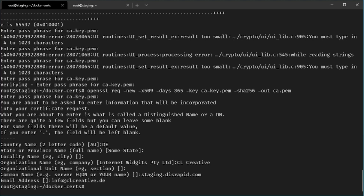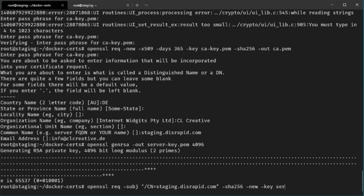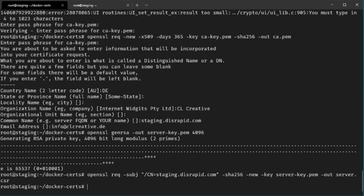Once that's done, we have the CA files stored in the folder and can generate server and client certificates. This always starts with generating a private key using the same command but without the -aes256 flag, using 4096-bit encryption, and no passphrase required. Then we generate a certificate signing request — make sure you replace staging.disrapid.com with the public FQDN of your remote server — and output it as server.csr. Then we need to add two entries in configuration files.